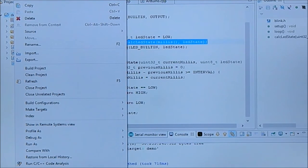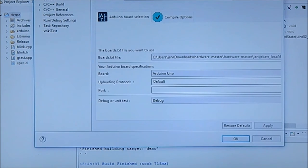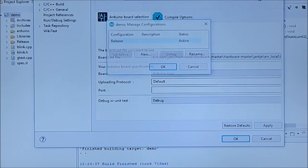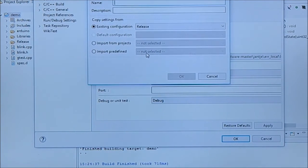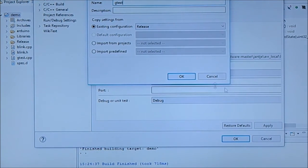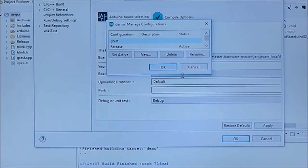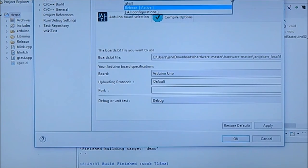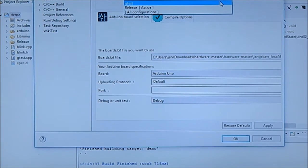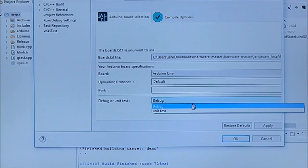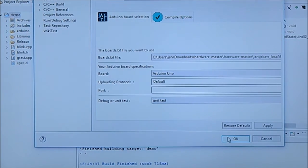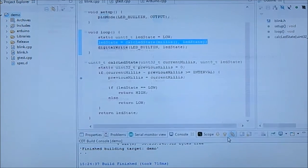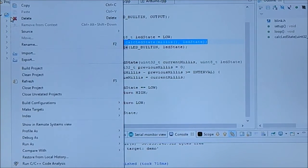So we're going to go here again to Arduino. We're going to add a new configuration. We're going to call it g test. That's okay. Okay, we're going to move here to g test. And instead of debugging, we'll go to unit testing here. Okay, that's it.